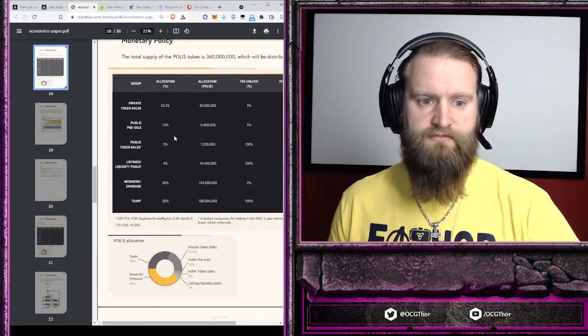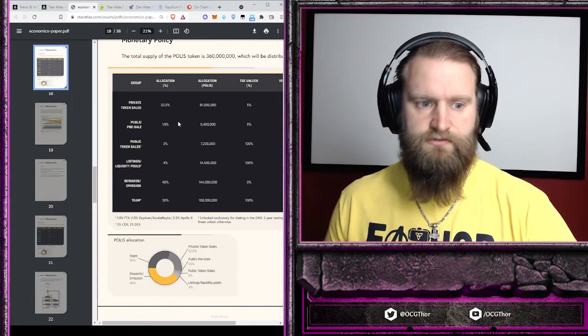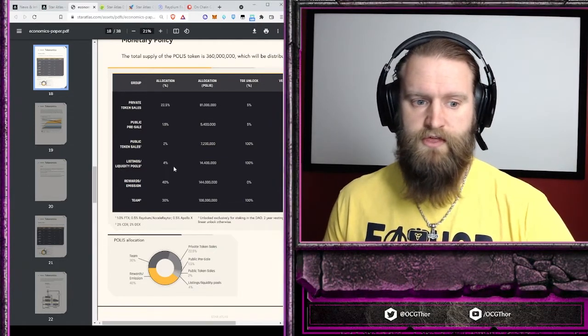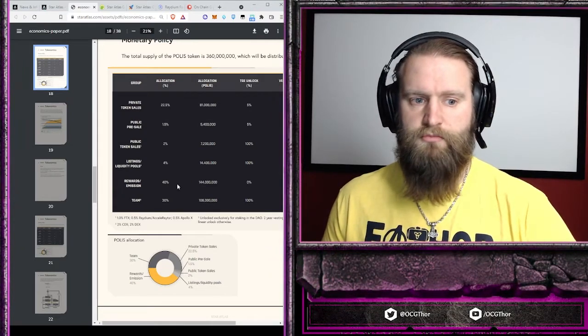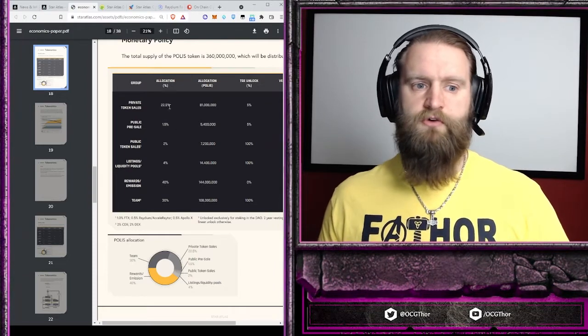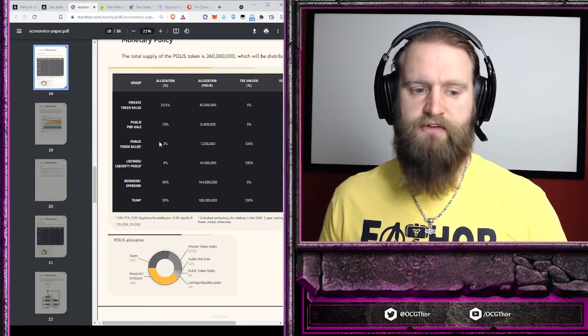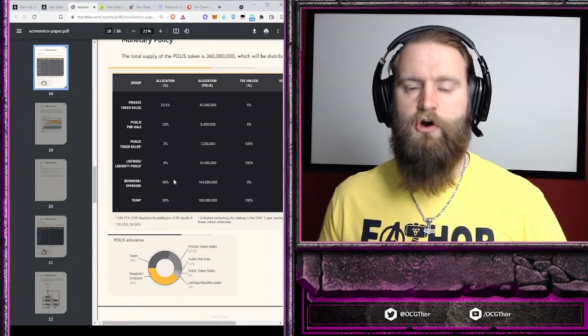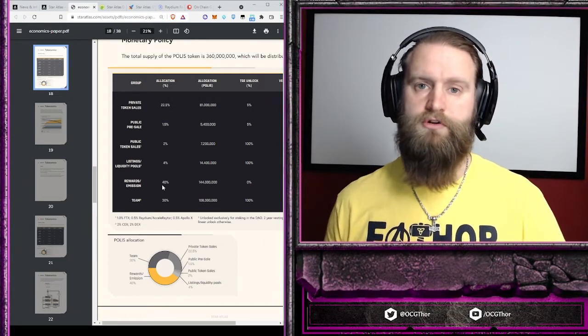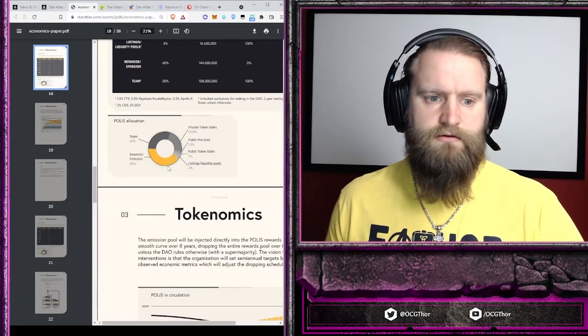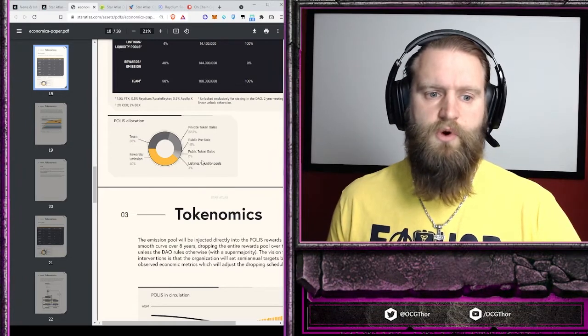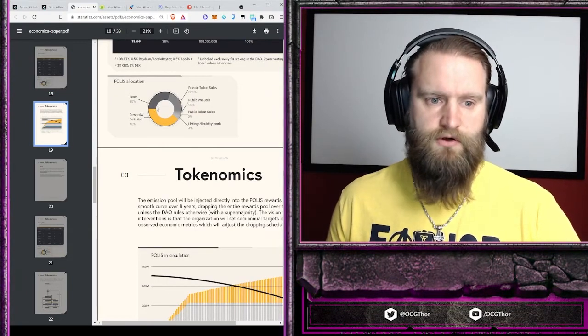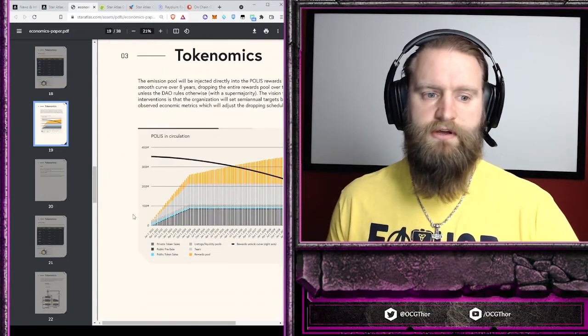It has a relatively steep emissions rate for the first two years, and then it levels off. We have the distributions of it: private sale tokens, liquidity pools, emissions for rewards where the majority of this is. So you can earn Polis in-game. Even if you haven't purchased it in a private sale or you're not part of the Star Atlas team, you still have a large portion that are in-game rewards that will be distributed over the next eight years. The allocation is well thought through and even distribution for the different ways to acquire Polis.